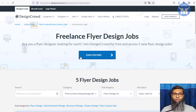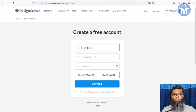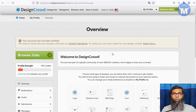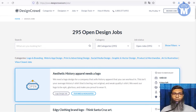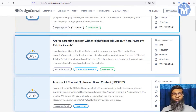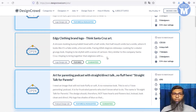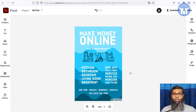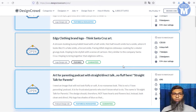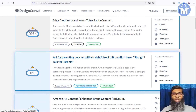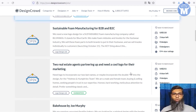To get started, click 'Join Free,' enter your name, email, and password, select 'I am a designer,' and click Continue. Once registered, click 'Browse Jobs' to see all currently available projects. I currently have 295 open jobs I can join. Look at the project requirements, design it in Adobe Spark, crop it, and send it to the client. If your design gets selected, you earn money.